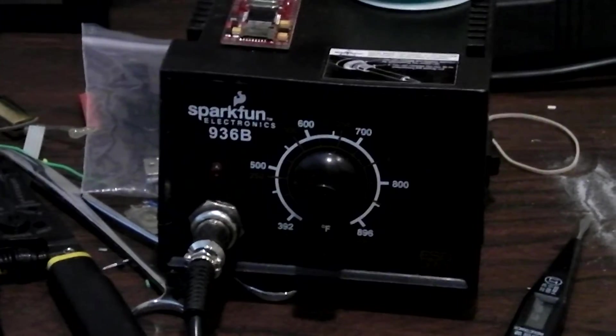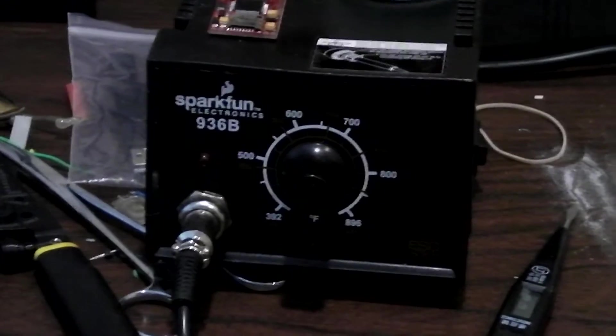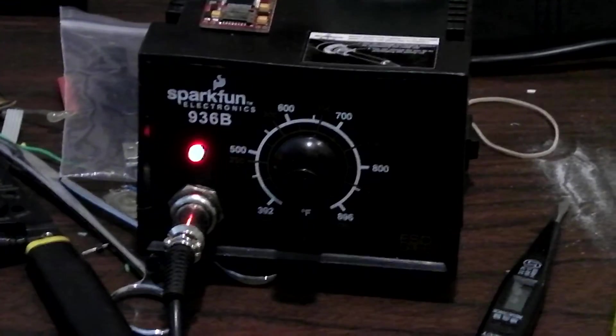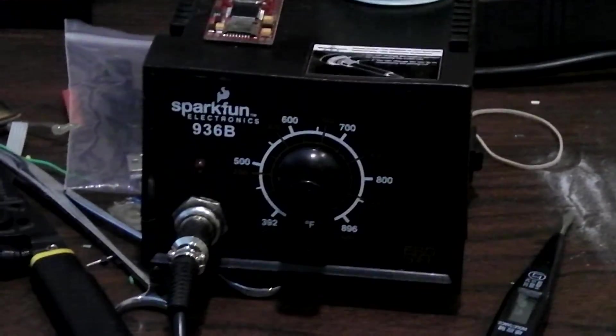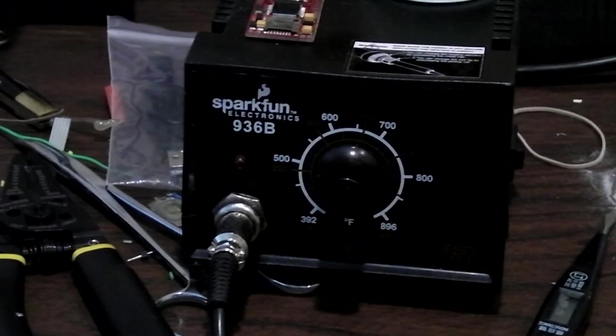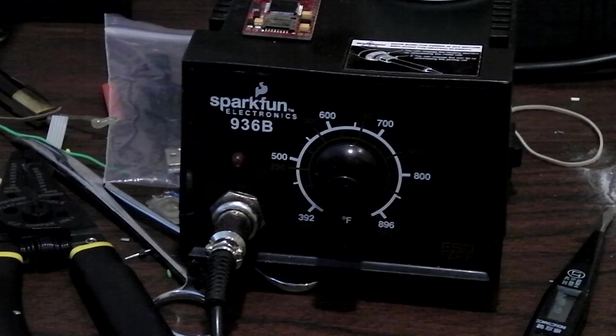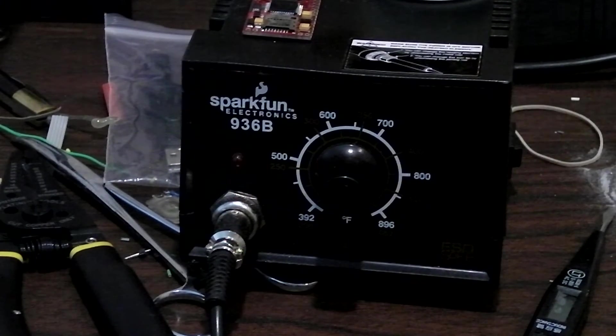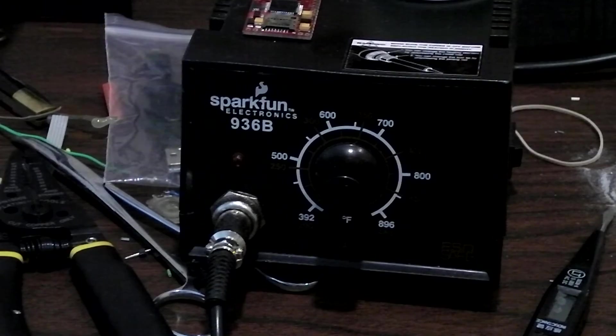Some people prefer the Weller. Those are great too. It's a little more expensive though. I was looking for something a little more economical and I found this to be great. I actually do a lot of my igniter repair boards just with this iron and it works great. Even the standard tip it comes with.